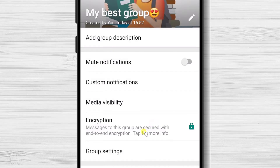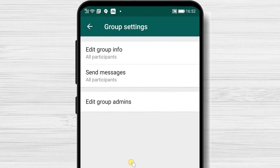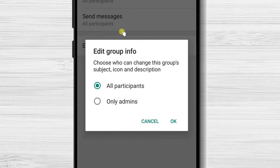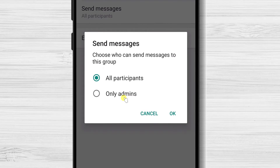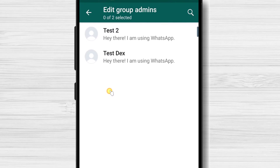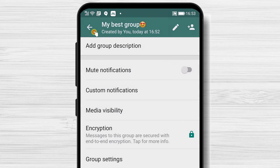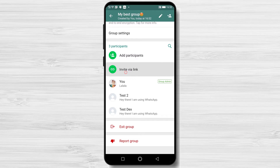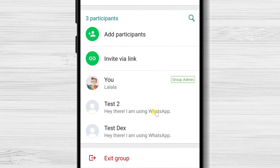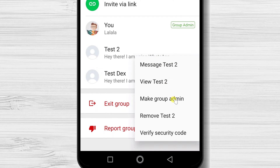On Group Settings, you can set up who can send messages and edit group info. I would set it so only admins can edit the group. Depending on the type of group, you can allow only admins to send messages or everybody. Here you can also edit group admins, add participants from your contacts or via invite link, and if you tap on a member, you can make them a group admin or remove them.